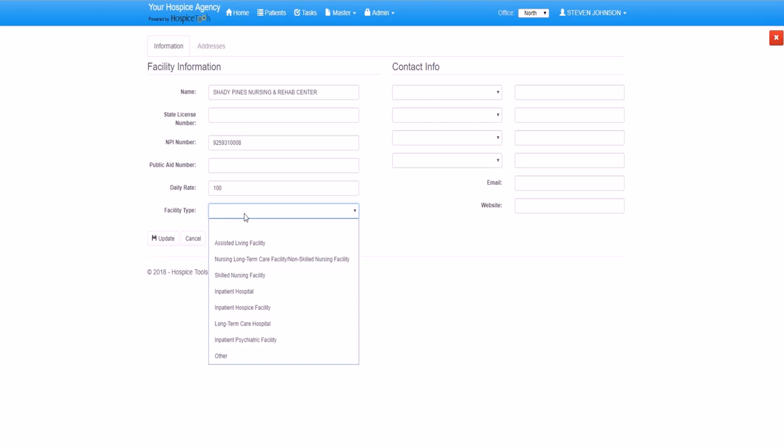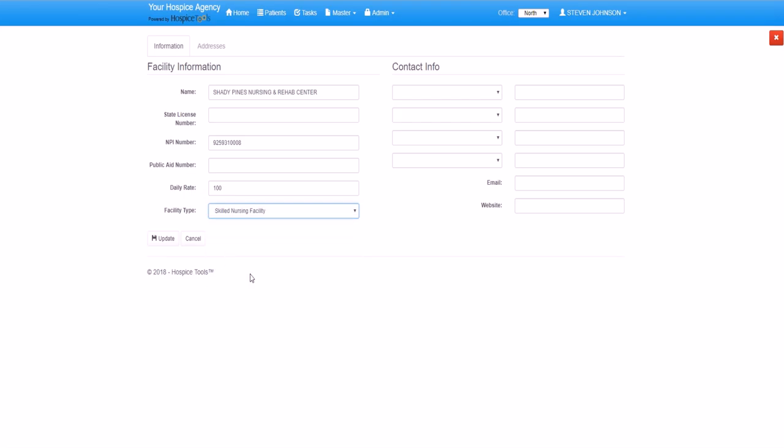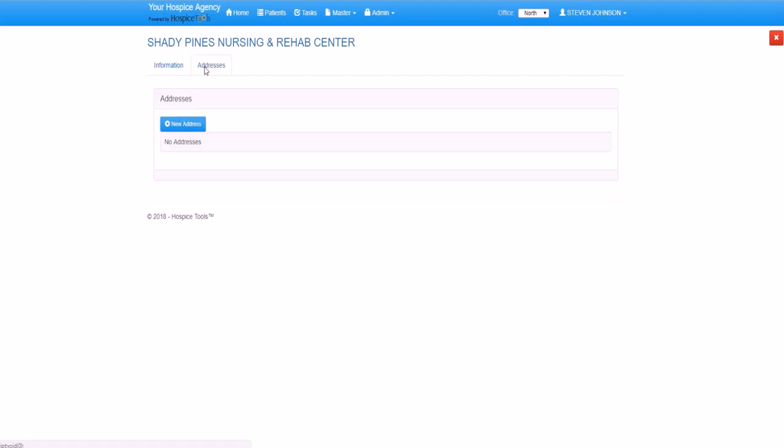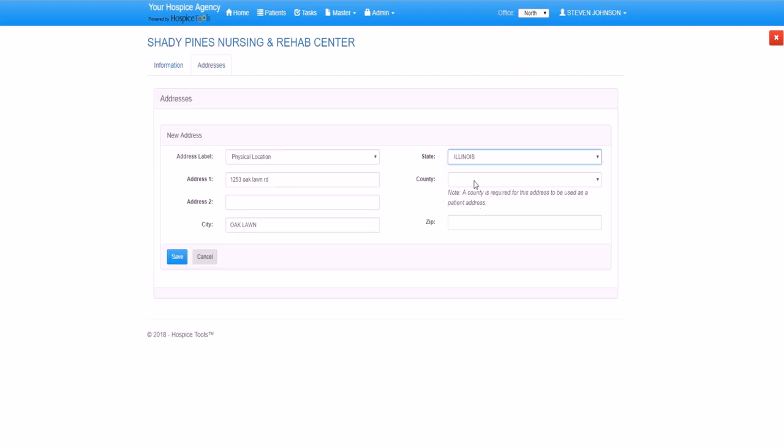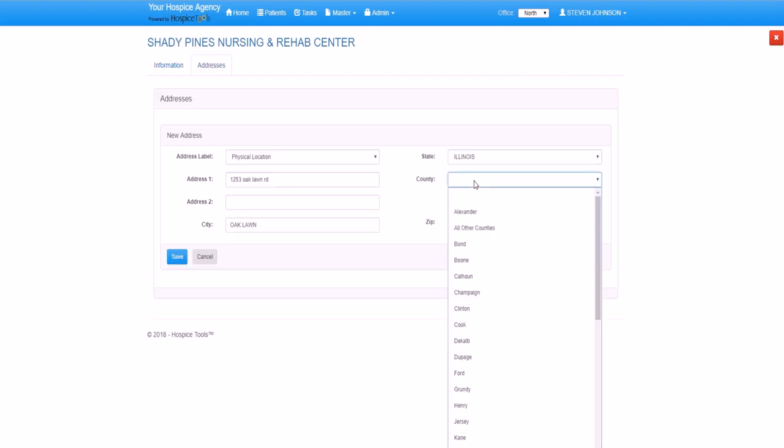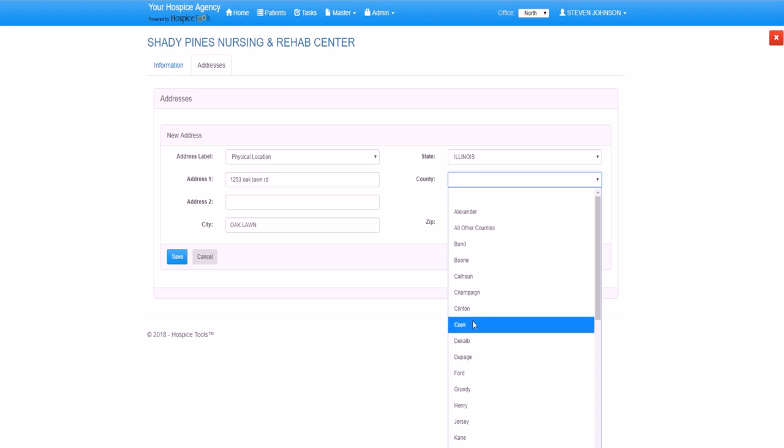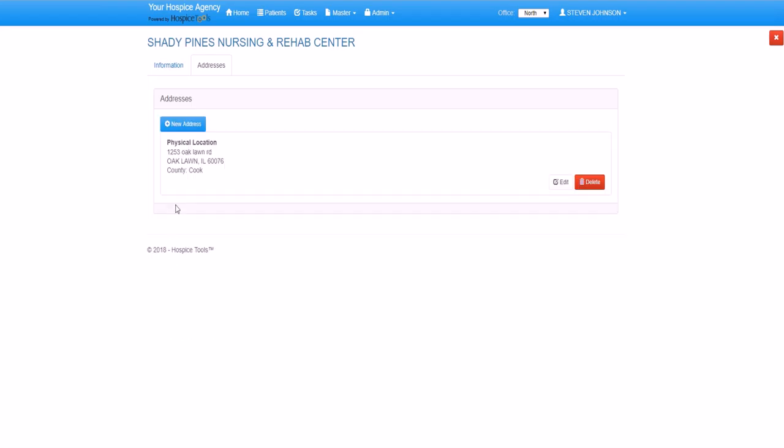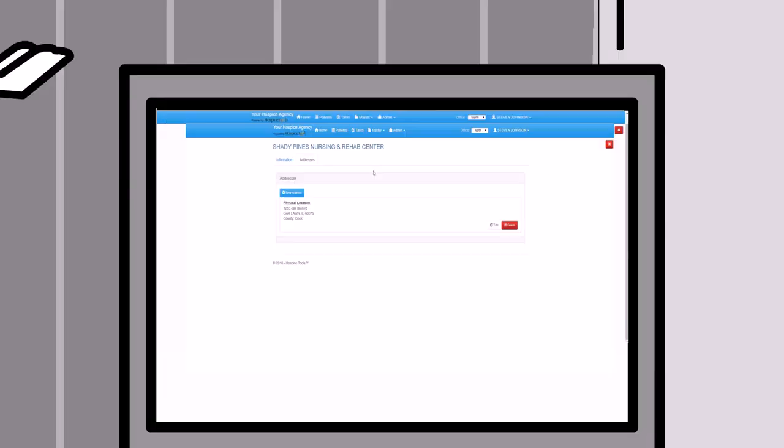Shady Pines Nursing and Rehab is a skilled nursing facility, so we'll select that. We can put in their contact information and we click update. Now let's also add the facility's address. You'll notice that it asks for the county. This is because our integration with e-billing will automatically determine the value code and the rate at which we'll be billing for Derek or any other patient living at Shady Pines Nursing and Rehab. We save that information and that's how we add information to the master file.